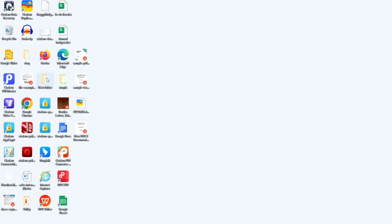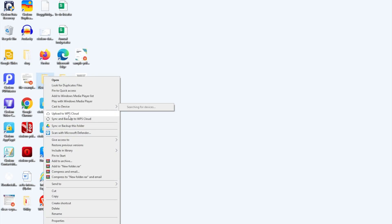Go to the folder where your notepad file is saved. Right-click restore previous versions. Select a version and restore.